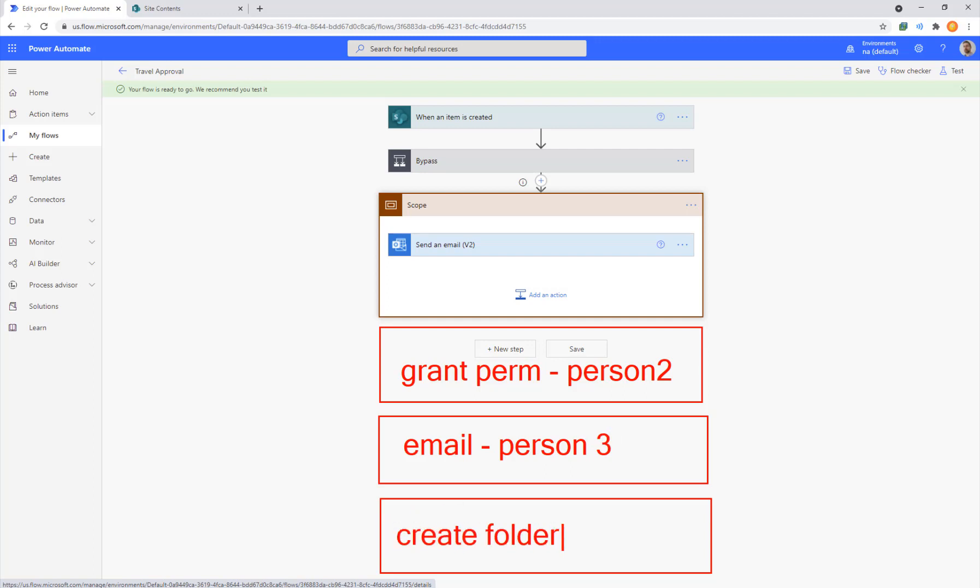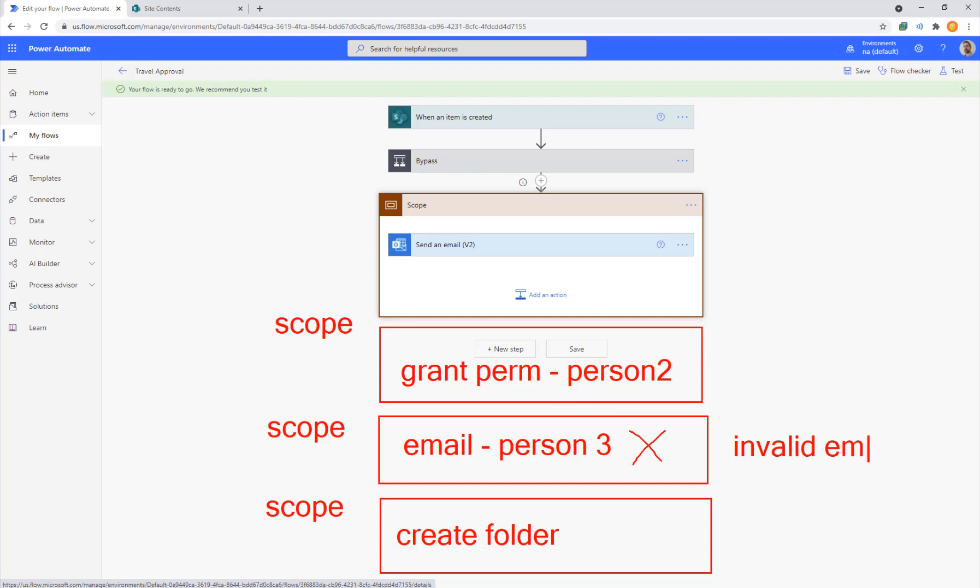All of these different action steps. If we put each one in a scope and then we turn on the conditions for both success and failure, let's say it can't email person three, that's an invalid email input and somehow this step fails. Even with that failure will continue and make things more reliable.